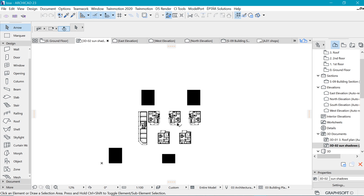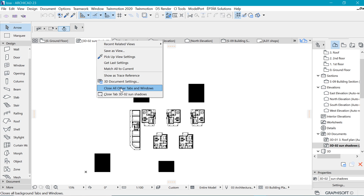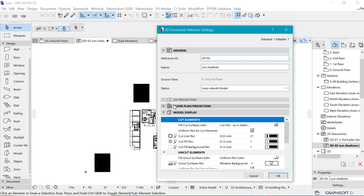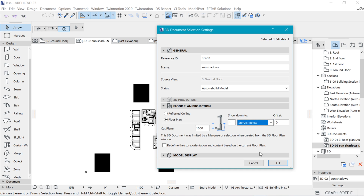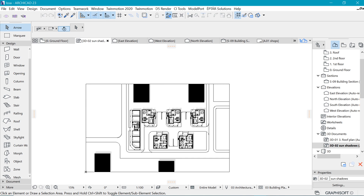There's one more thing we left out, which is the context. We want to go back into the settings and under Floor Plan, show the stories below — one story is enough. We say okay, and there we have our site information because it was on a story below. This is what we have as the base.